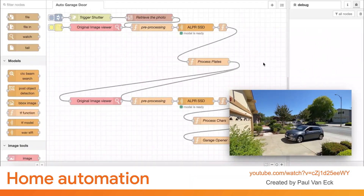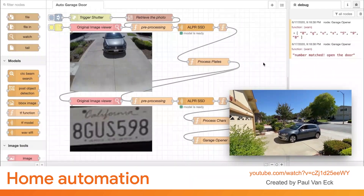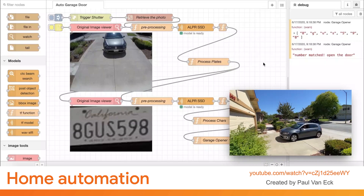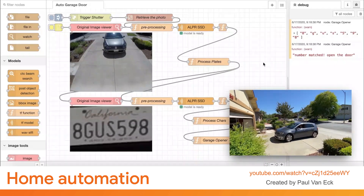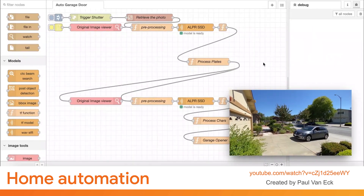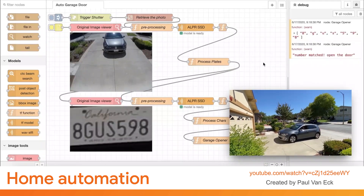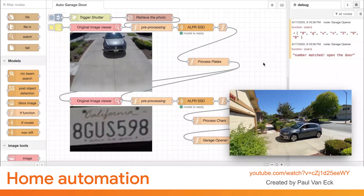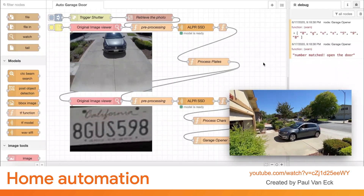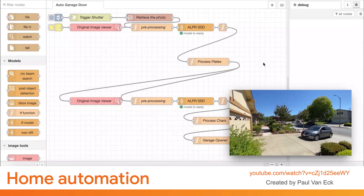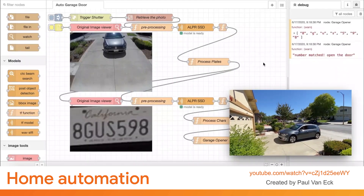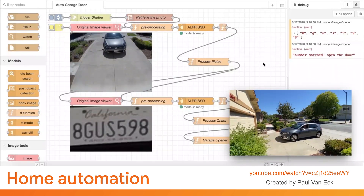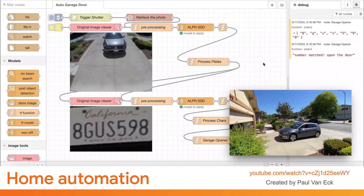On the subject of cars, hooking TensorFlow.js up to your Raspberry Pi allows you to perform home automation too. In this case, Node-RED by IBM is used to deploy a TensorFlow.js model to a Raspberry Pi that can recognize the car and the number plate to open the garage door automatically.